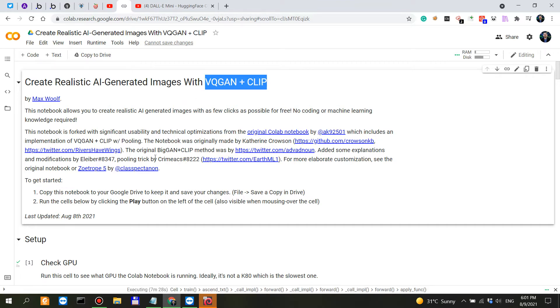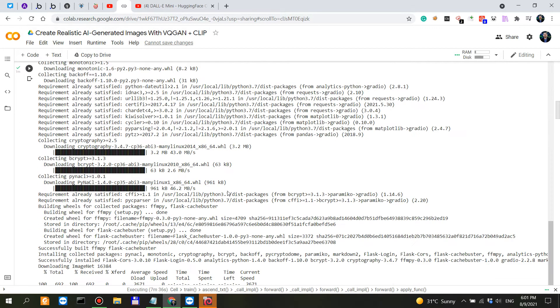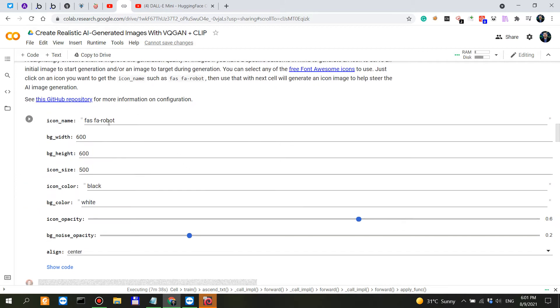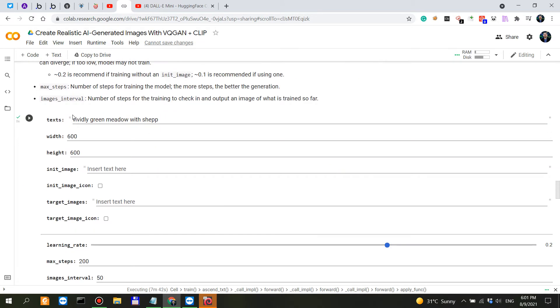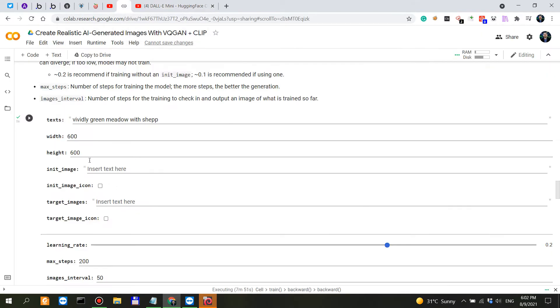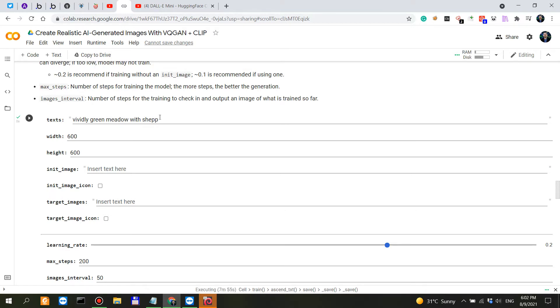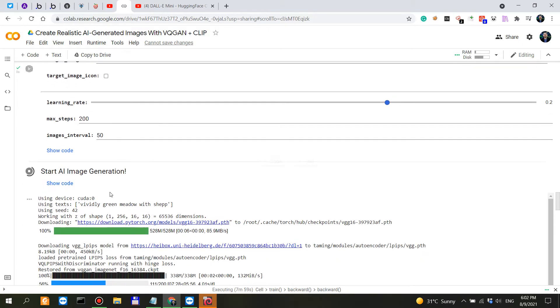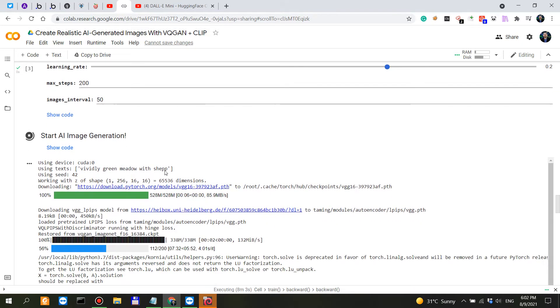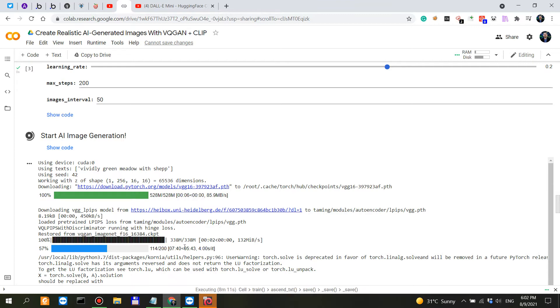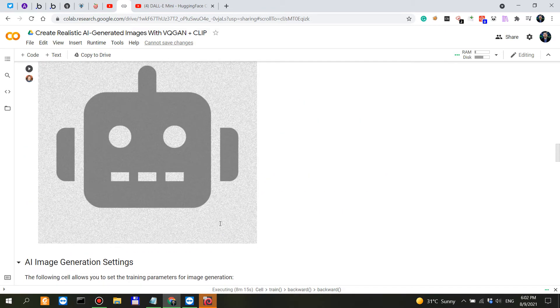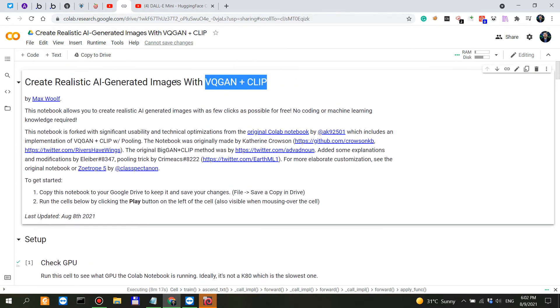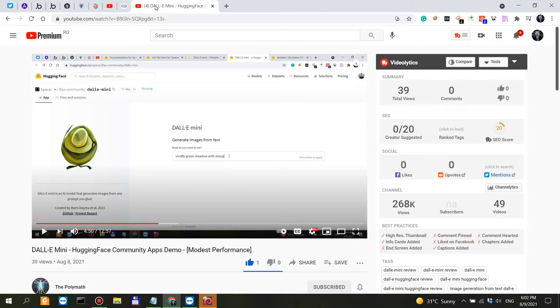I took the time to actually set up and download the models and actually start a generation, but I made a mistake. We're going to see what it's actually going to generate because my prompt was 'vividly green meadow with sheep' and today the prompt was 'vividly green meadow with shap.' So I actually misspelled the last word and I'm curious to see what it's going to generate. Right now we have 114 iterations over 200, so this should be finished in less than five minutes. We'll see how better of a job it does compared to the DALL-E mini applications from Hugging Face spaces.